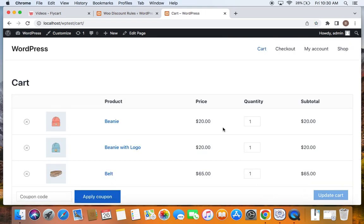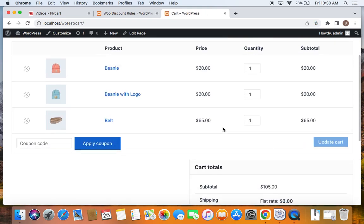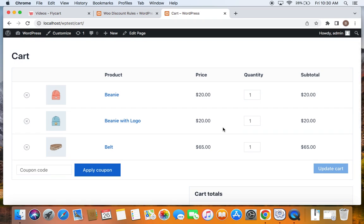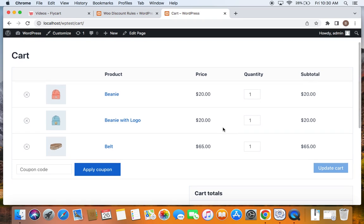You can see there are no discounts applied on our cart. Why? Because we haven't yet entered the coupon. So it is essential for customers to enter the coupon either at the cart or the checkout. So let me go to this coupon code option and enter the coupon. The name of the coupon is Deluxe, isn't it?